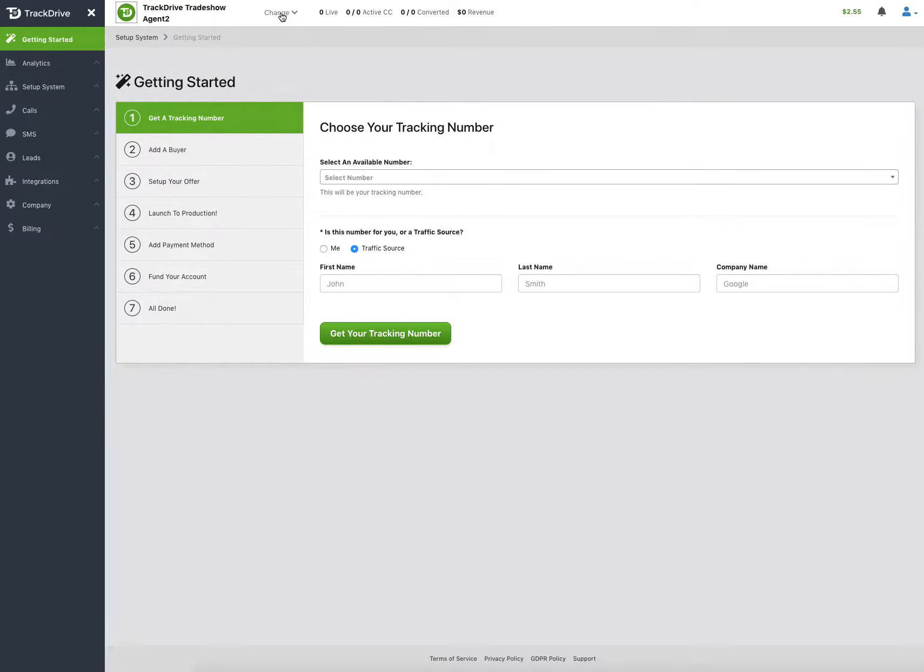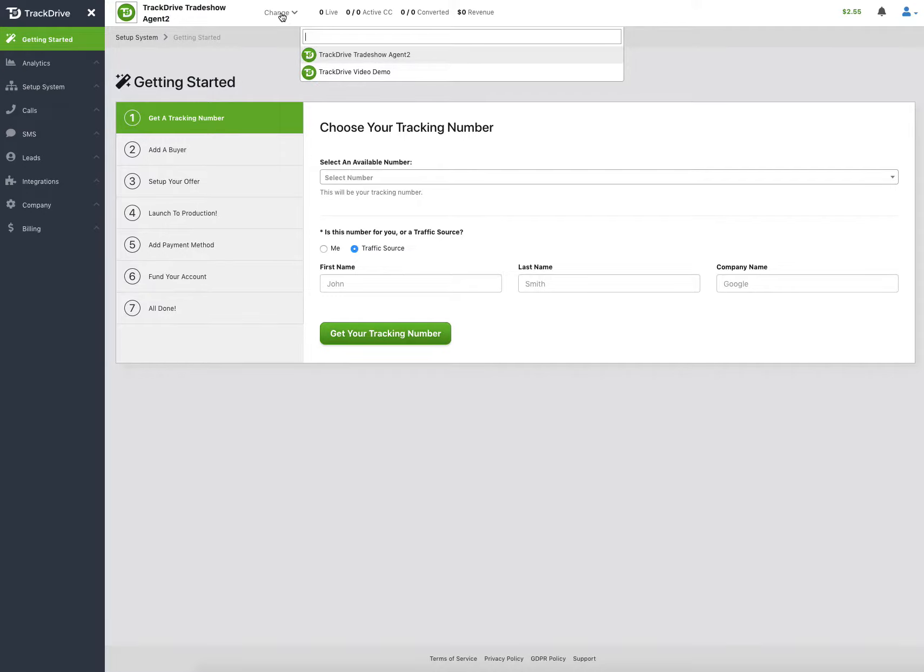You may be working for multiple companies using TrackDrive. You would give them the same email address saying here's my email for being an agent. You might have 10 companies listed here, and you would just log into the one you're trying to work with at the time.